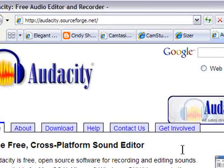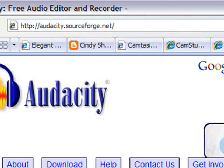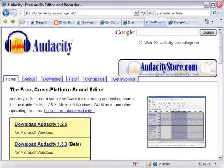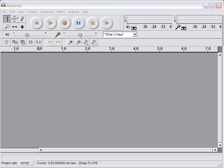Audacity is a free audio editor. Camtasia has a built-in audio editor which can get the job done for simple voice narration. If you're adding sound effects or music, you'll want even greater control than Camtasia's editor provides. Here's Audacity.